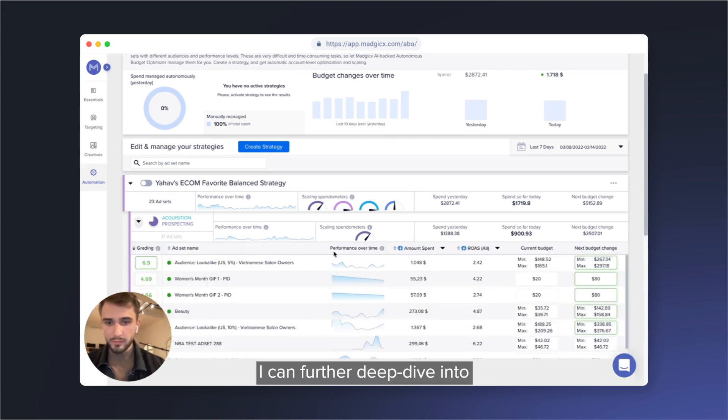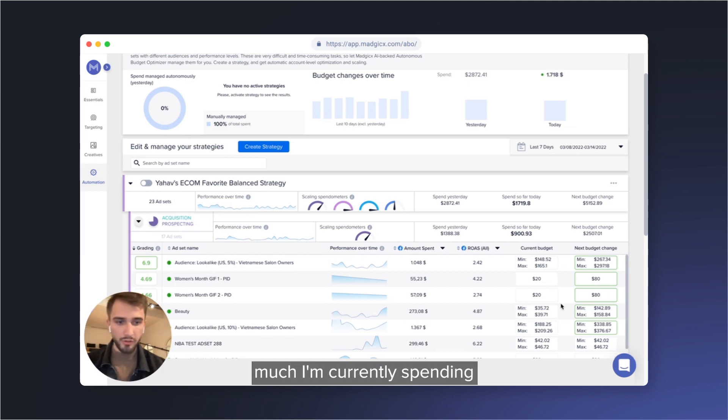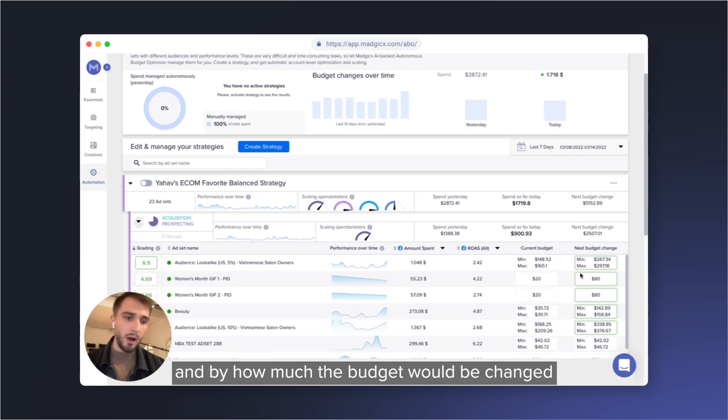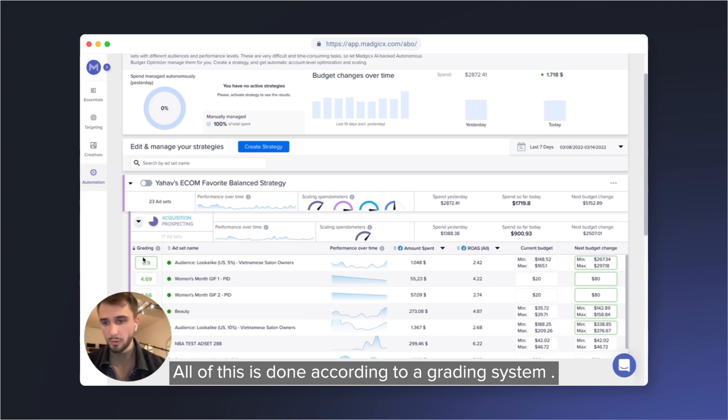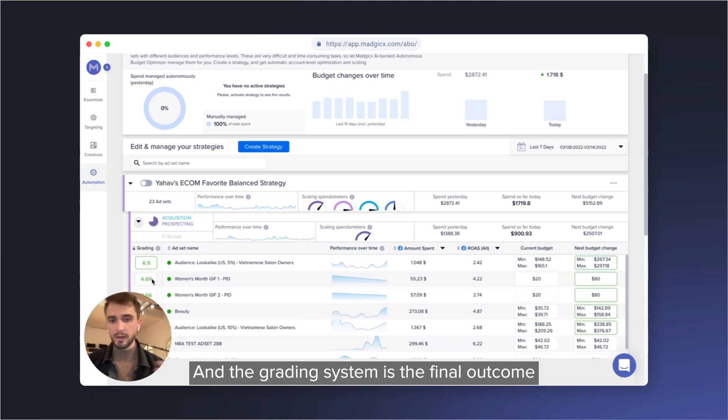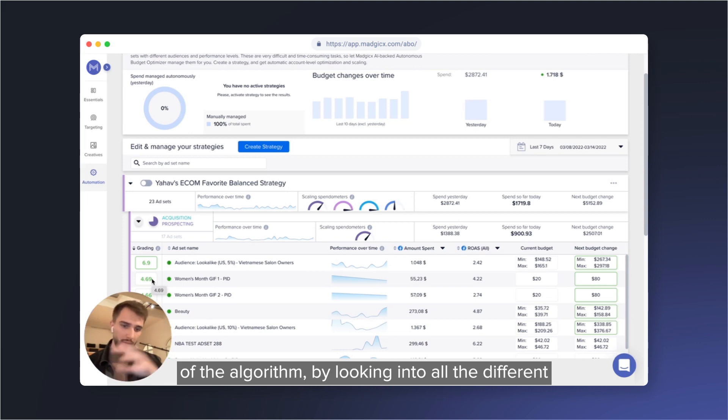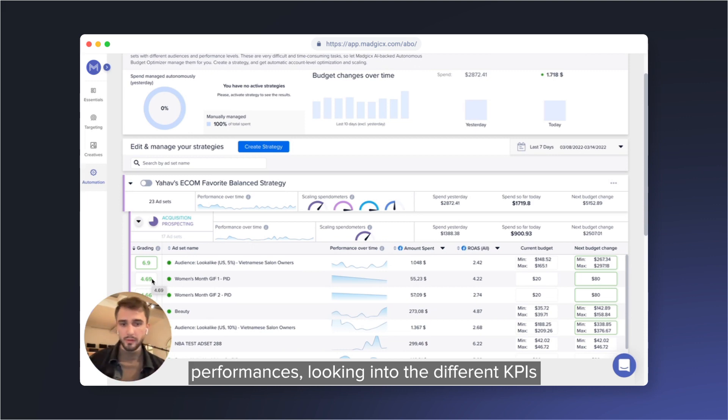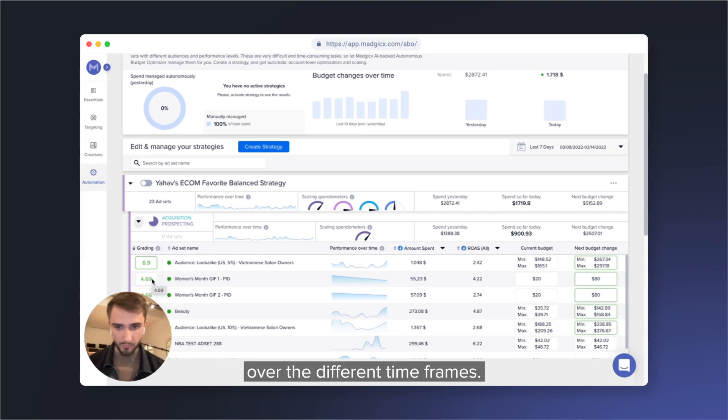I can further deep dive into looking into all the individual ad sets and understand how much I'm currently spending and by how much the budget would be changed in the next day. All of this is done according to a grading system, and the grading system is the final outcome of the algorithm by looking into all the different performances, looking into the different KPIs, and how they perform over the different timeframes.